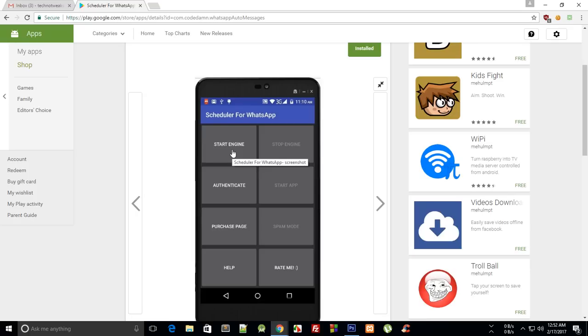So I reviewed all these apps and what I found was that they actually physically start WhatsApp and send a message through it. So obviously for that you need to keep your phone unlocked because the app cannot unlock your phone.